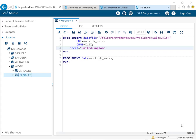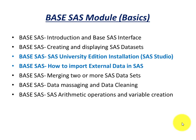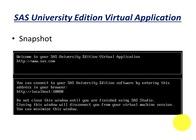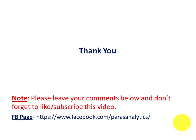In today's session we walked through the SAS installation steps and then we learned how to import external data in SAS. Hope this session was useful. In the next session we will learn how to merge two or more data sets. Hope to see you again in the next session. Take care and don't forget to like and subscribe the channel. If you have already subscribed, thanks for that. Take care.